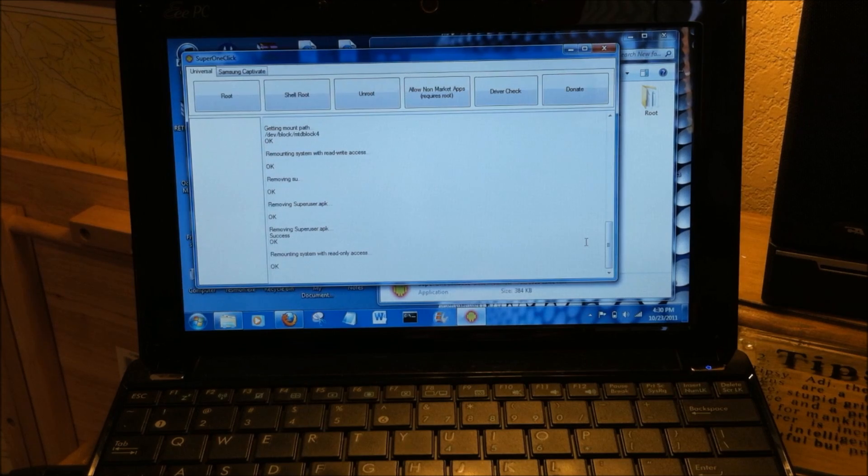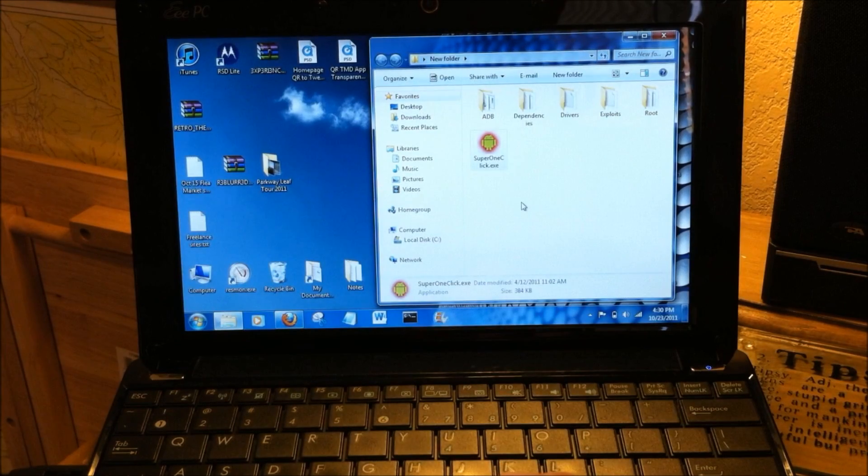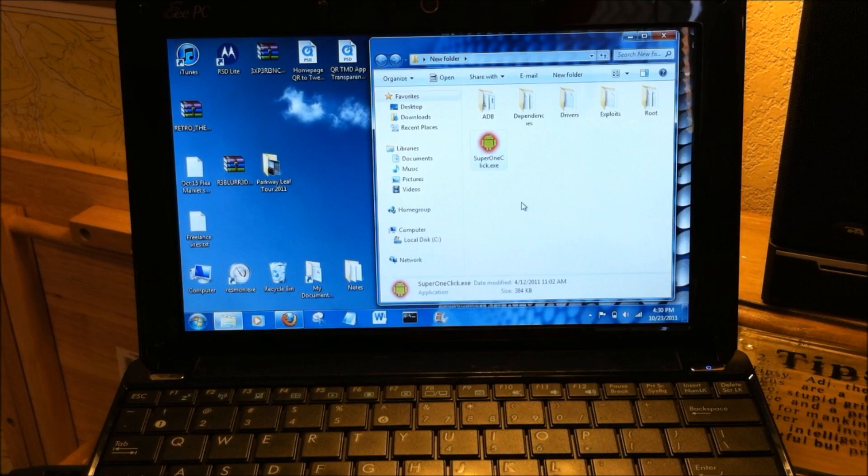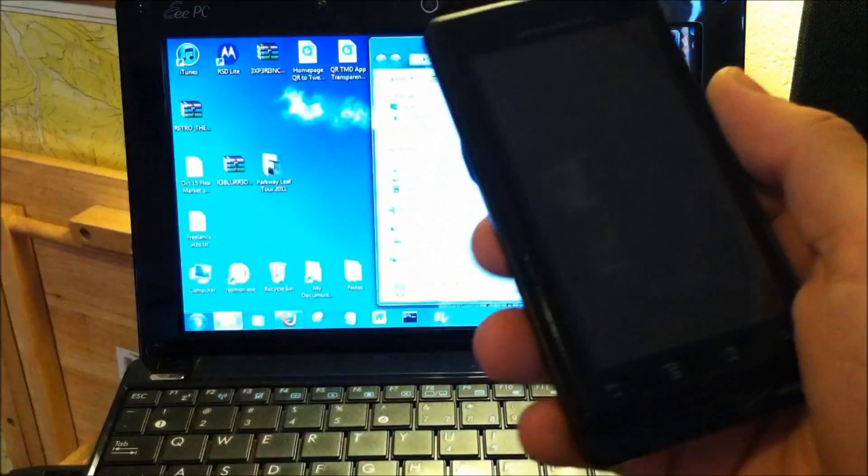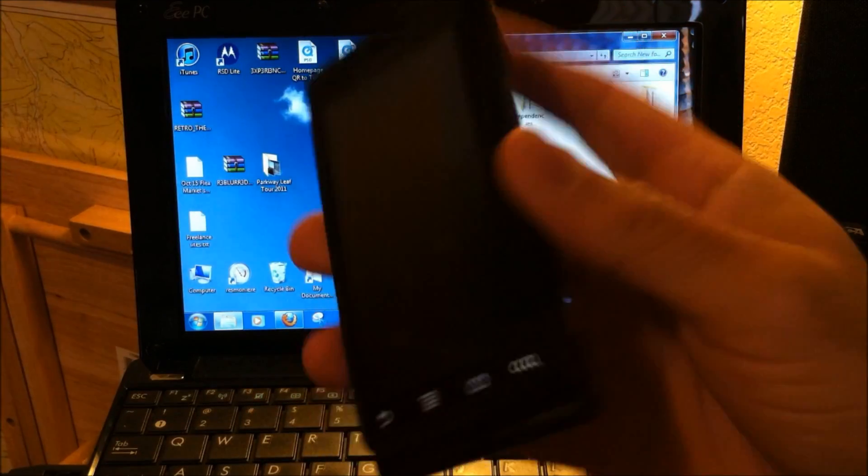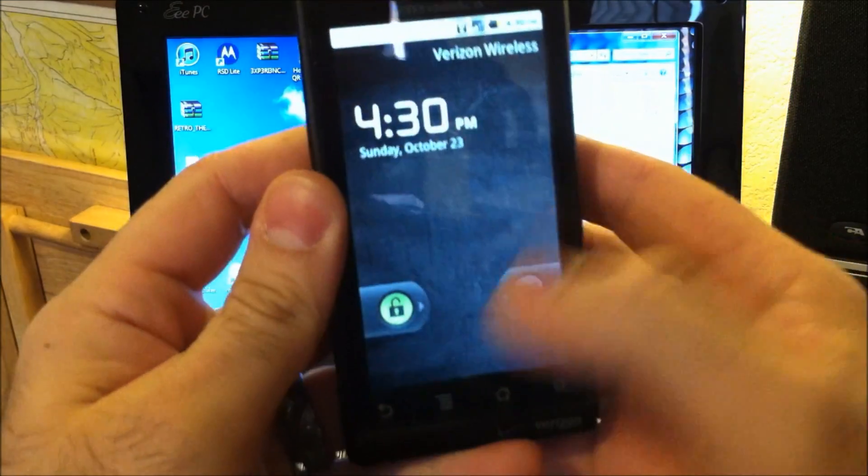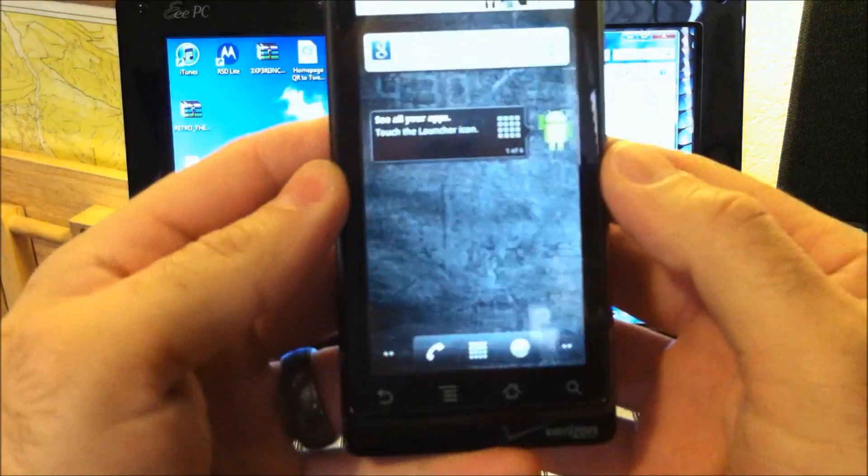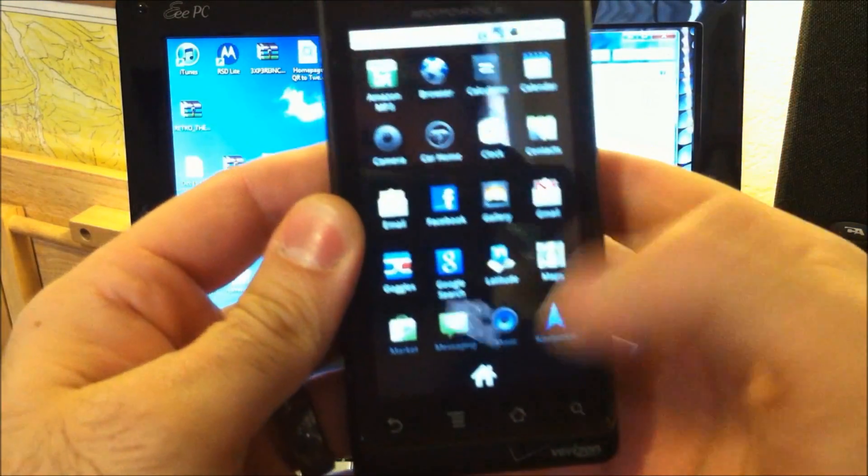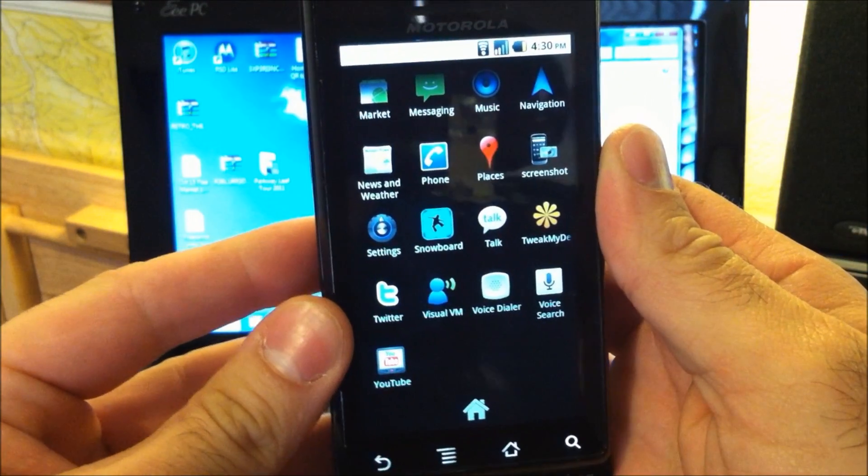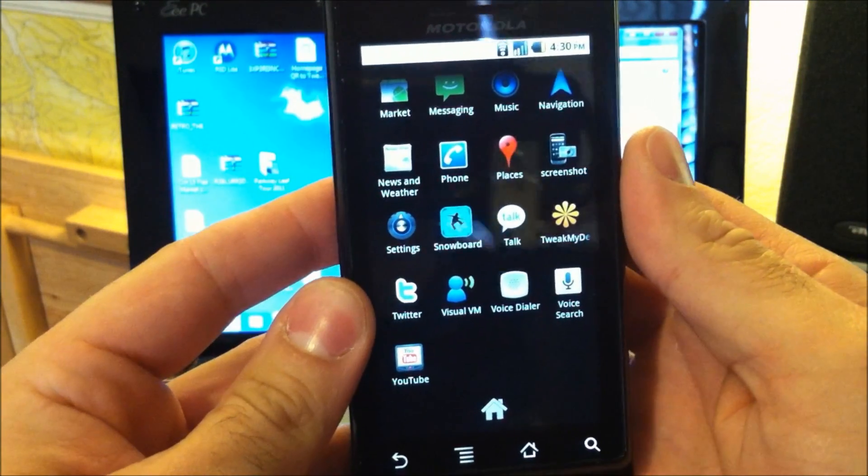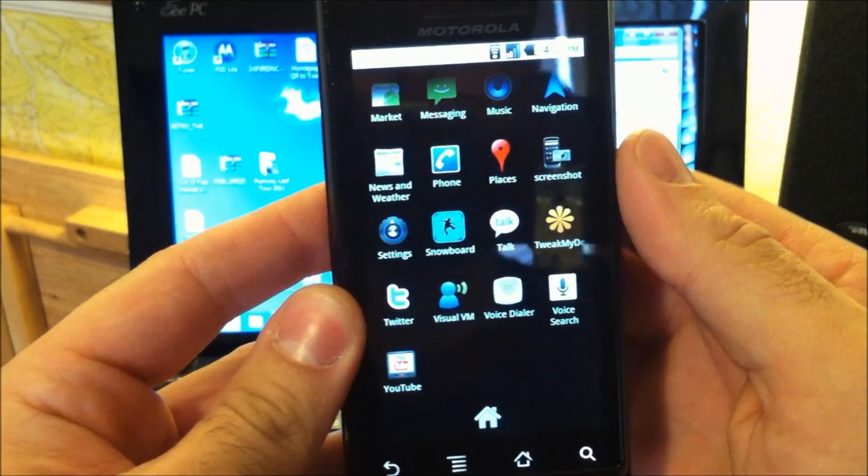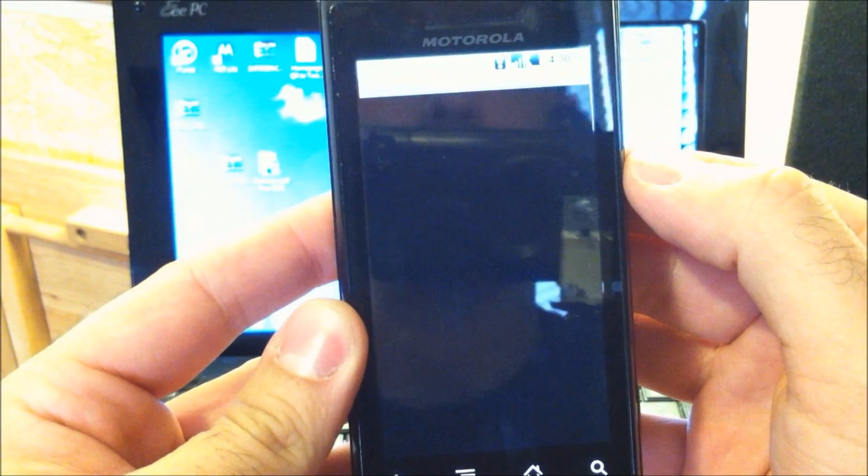And it looks like we're complete. No error messages. So let's just close this and we'll unplug our Droid.